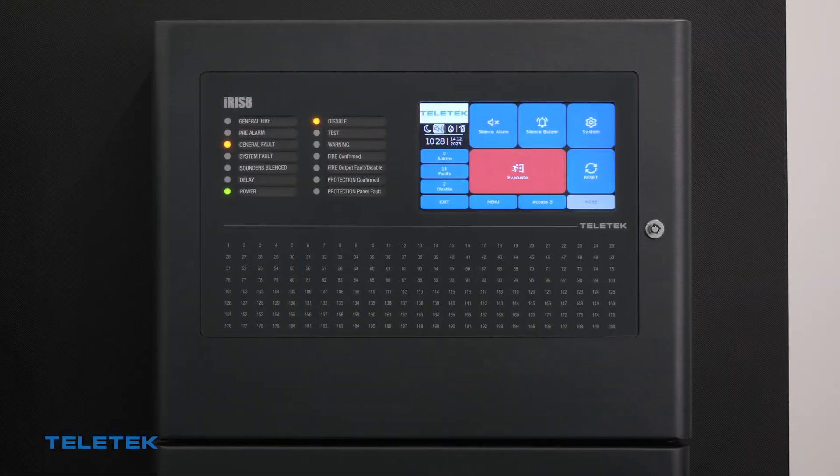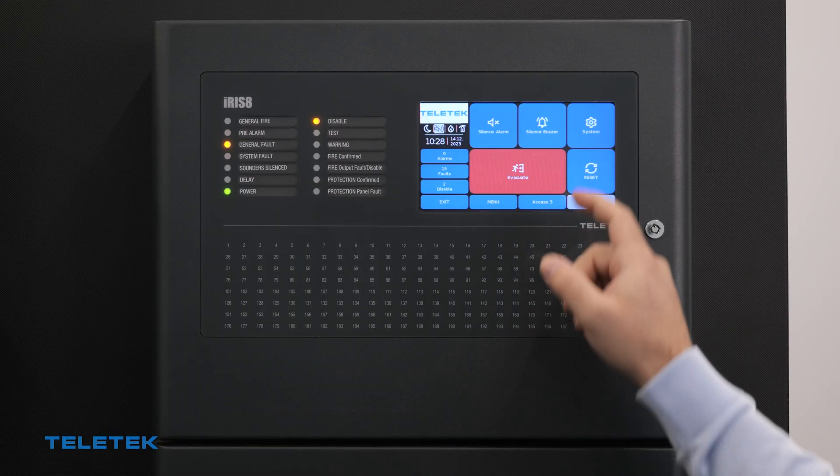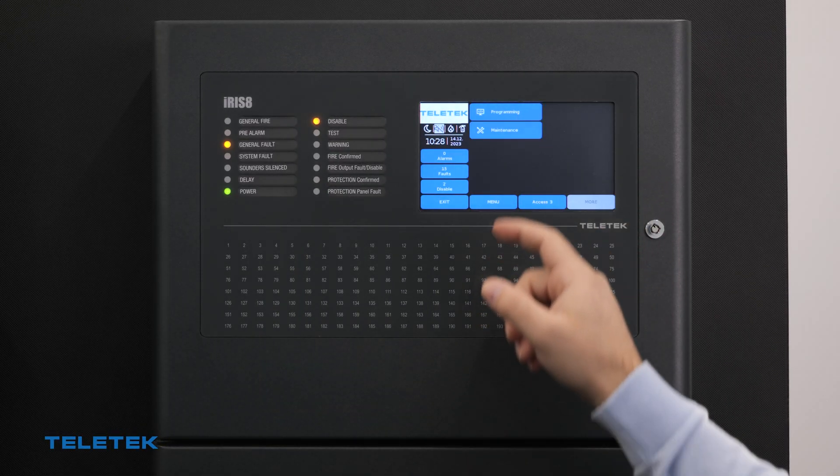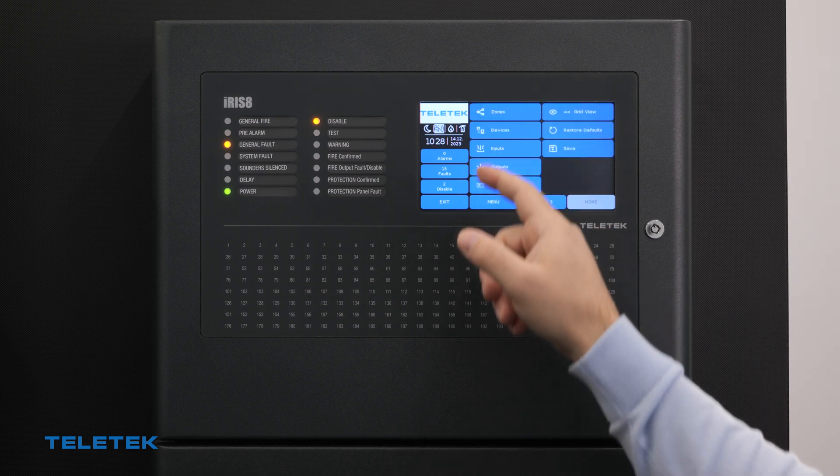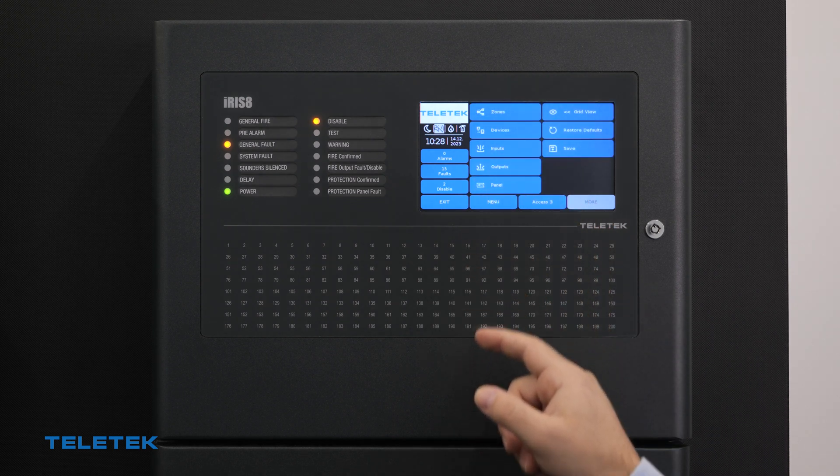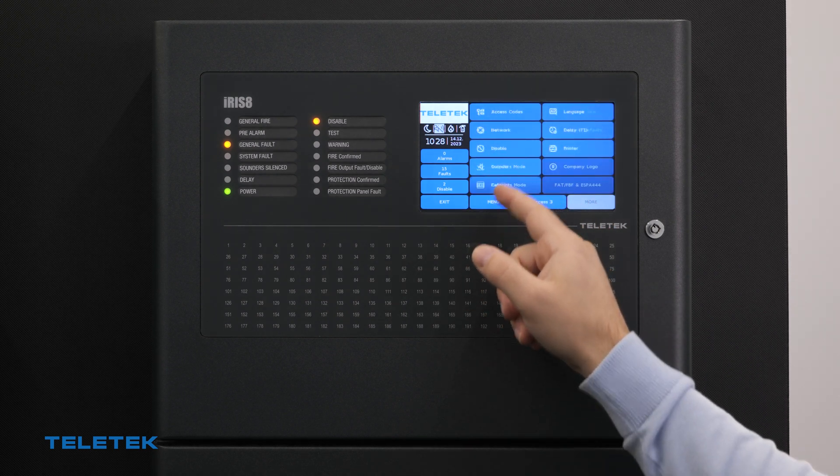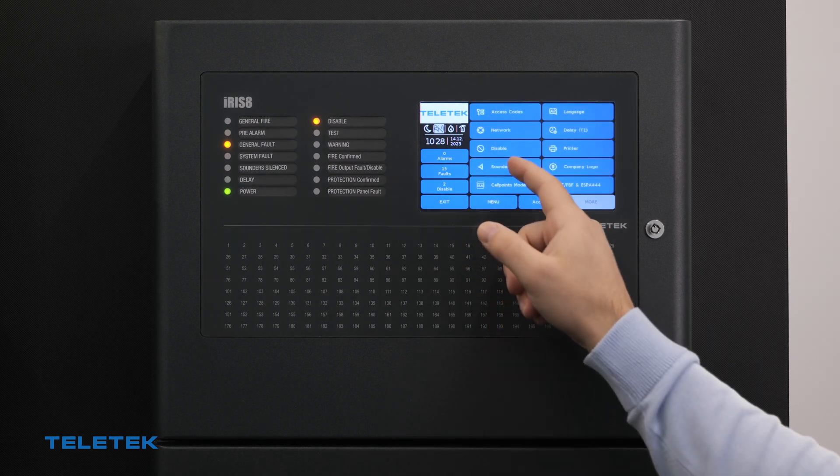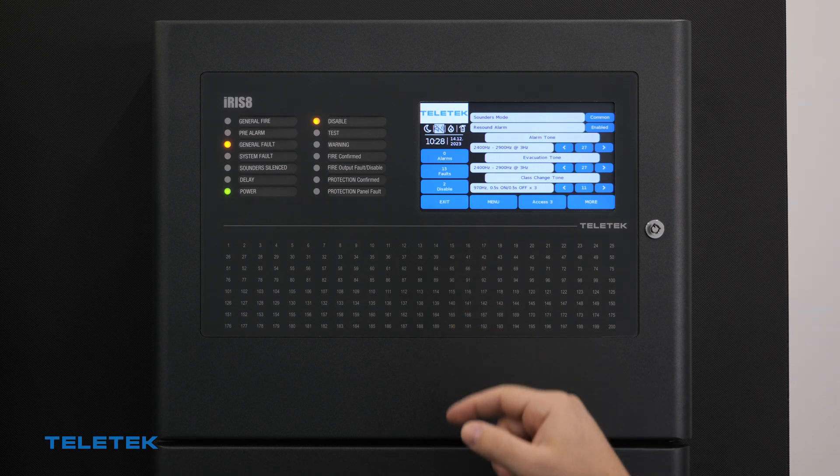We must also select the time periods for the voice evacuation cycle, which will synchronize the working modes of the fire alarm sounders and the voice evacuation speakers.